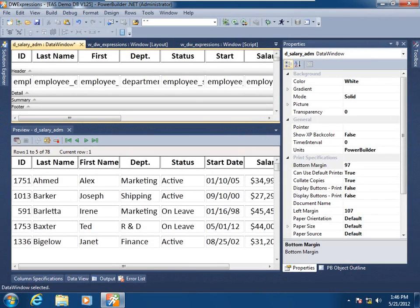In a data window expression, you can combine column names, logical and arithmetic operators, constant values, and names of other data window properties, all resulting in a value.